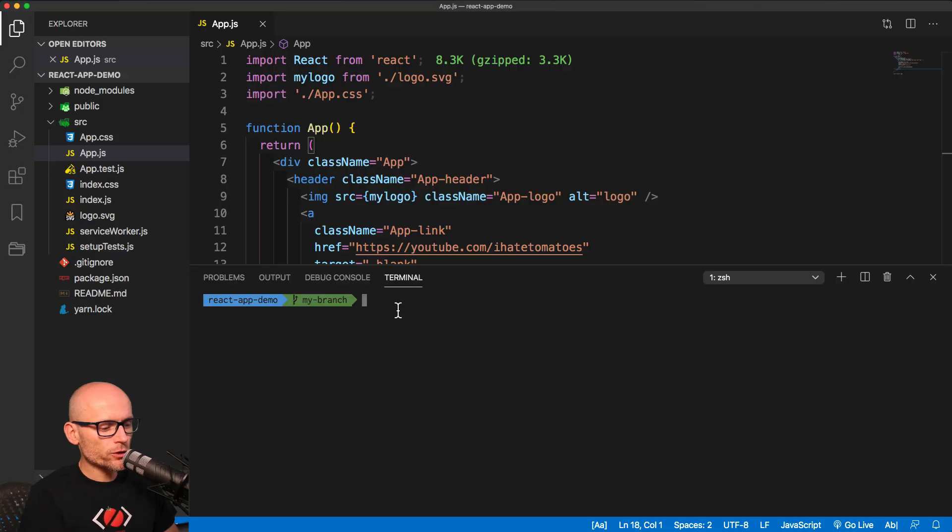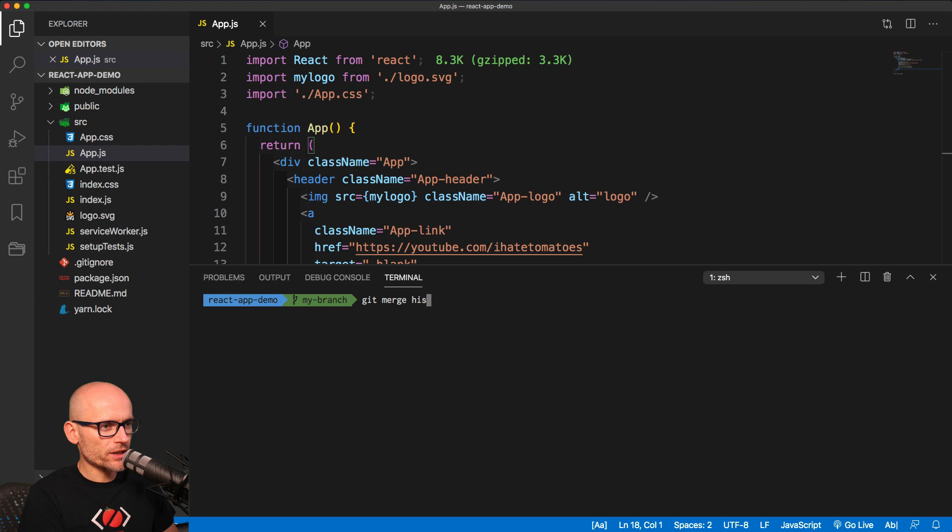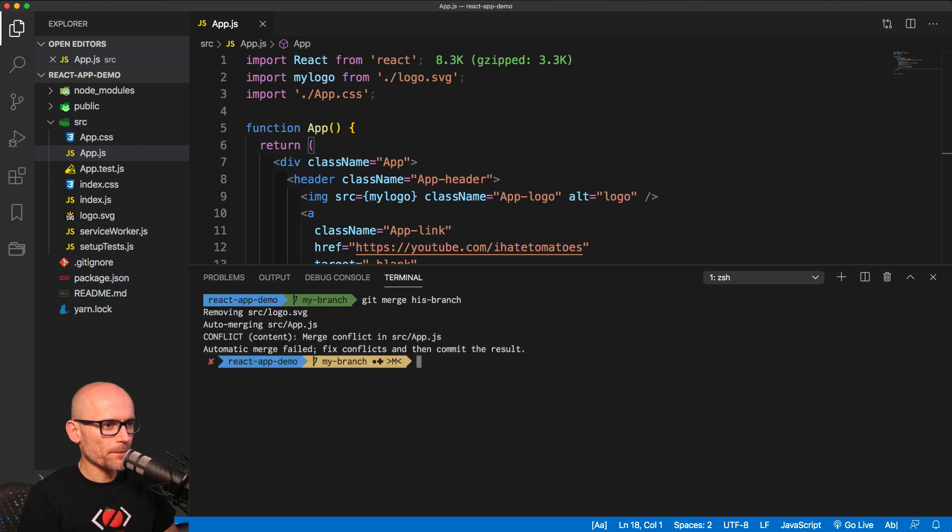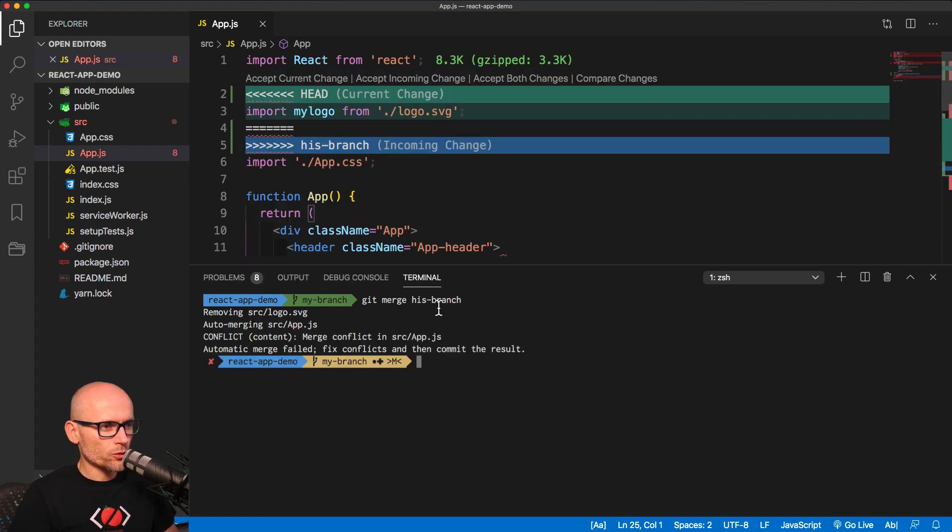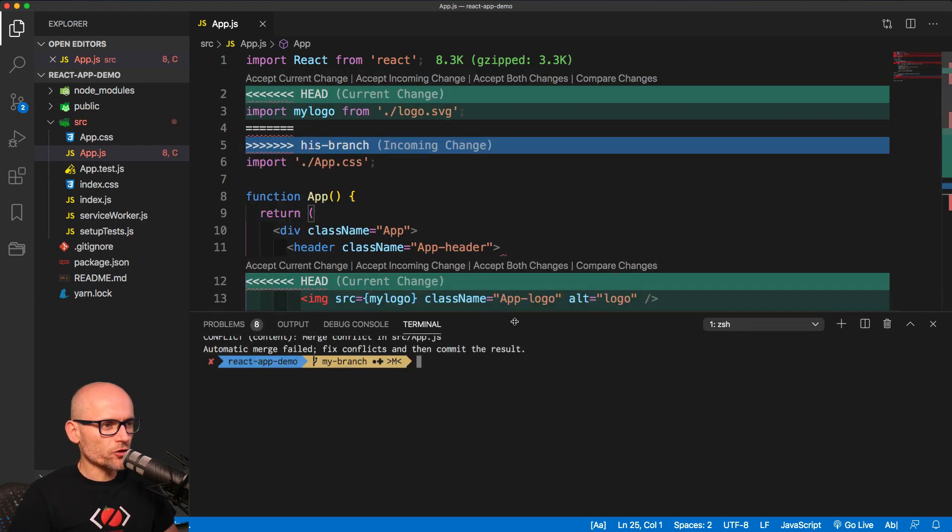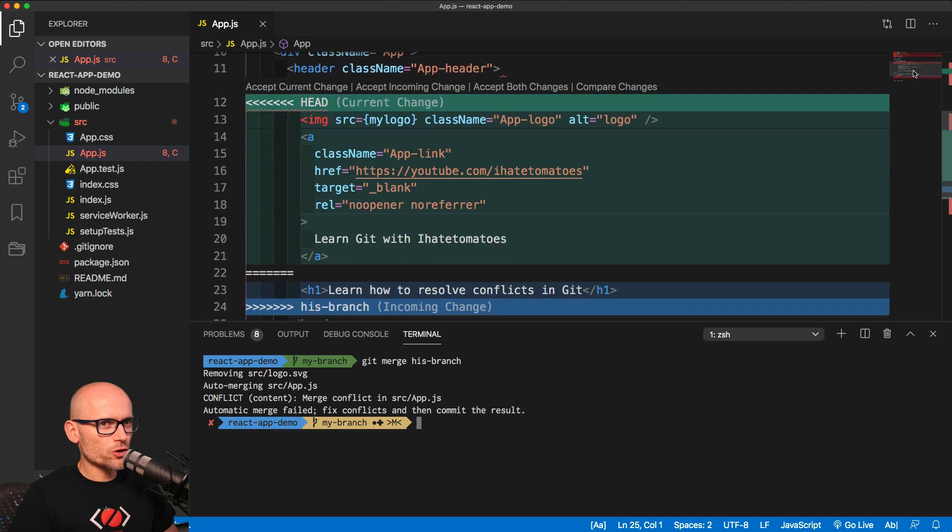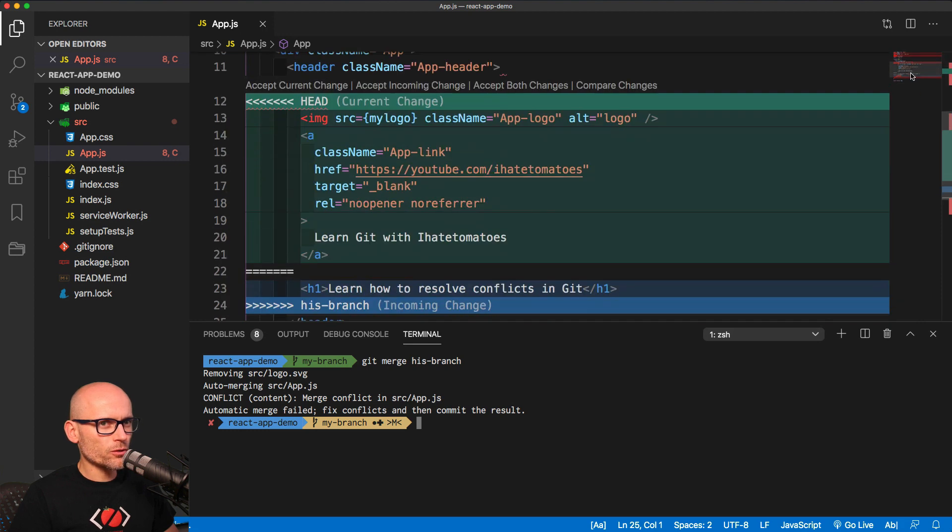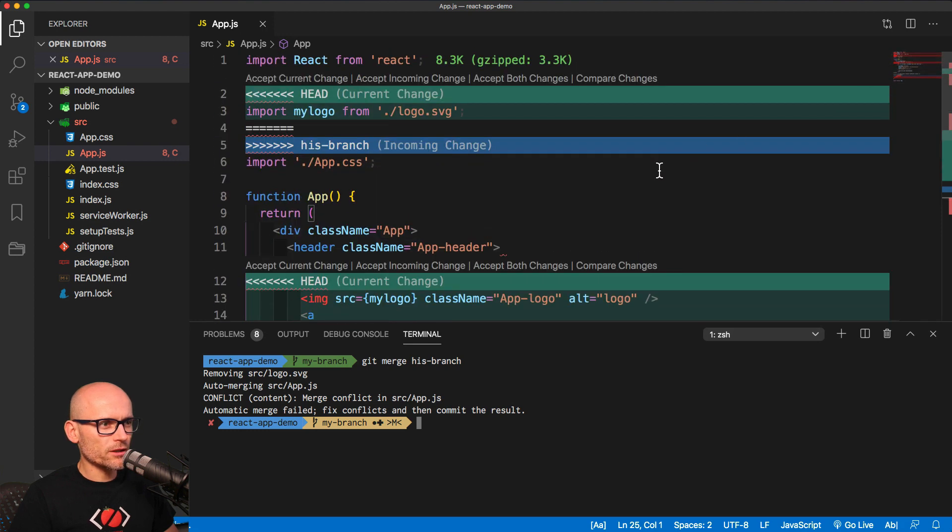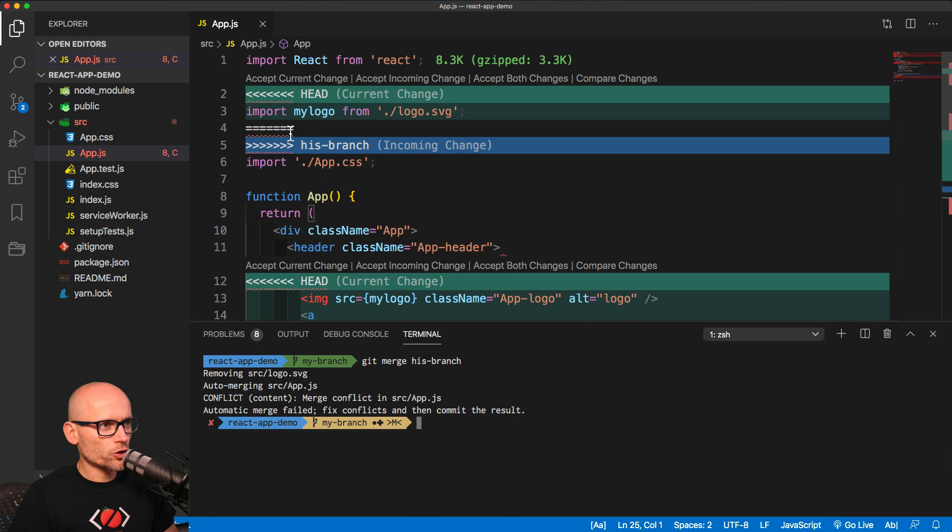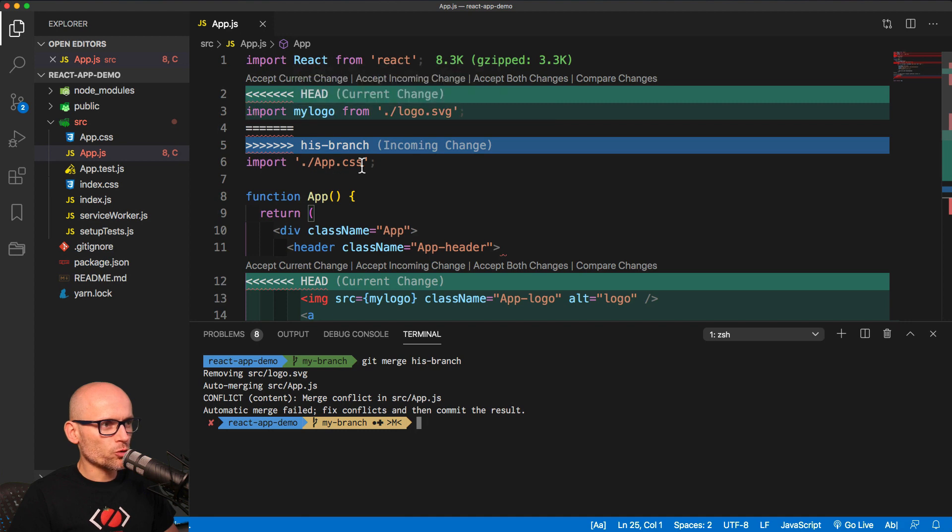And now let's try to merge it using git merge. Git merge his branch should start a merge process, and we have a few more changes, a few more conflicts in that file, not just one line. So this one is quite simple, similar to what we did in the previous video, just one line of change. In our change we have the import, in his branch we don't. If I accept the current change, we would keep the file; if I accept incoming, we would remove it.